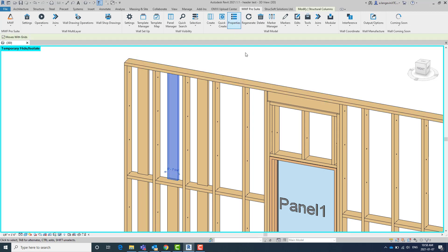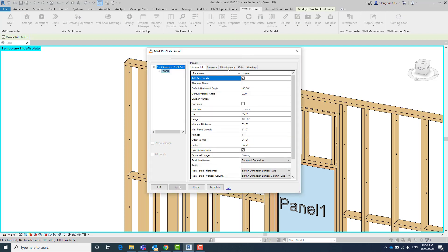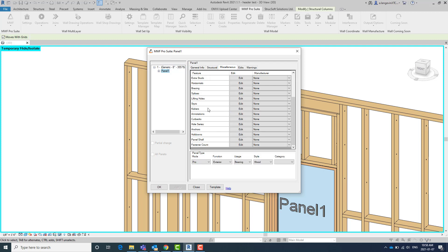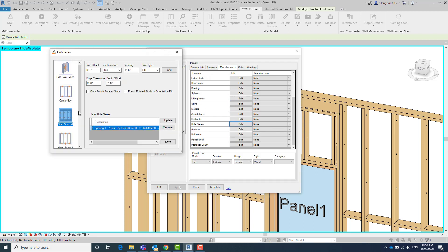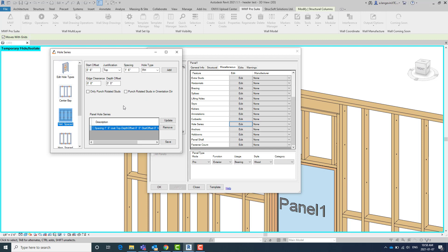So we're going to head back into the tool for the hole series. And we're going to change a few things. So the option here, only punch rotated studs and punch rotated studs in the orientation direction, is what was added.